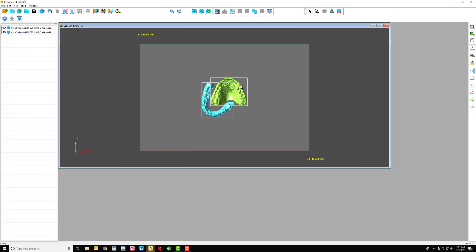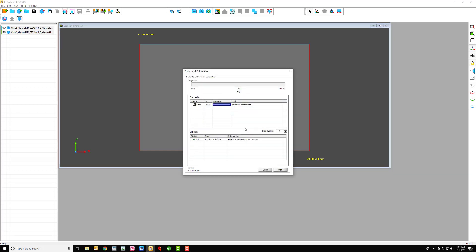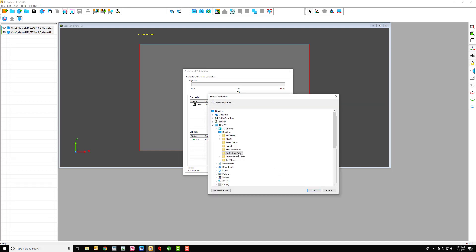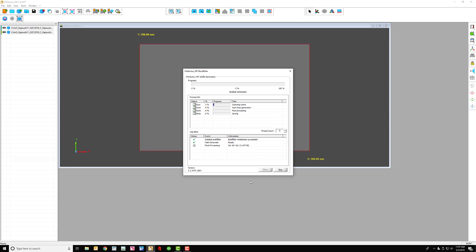I already have these selected, so I would just go into build. Not all parts have supports. I never have supports. Yes. And then it's going to bring up the building program. And I'm going to hit start. It's going to go right into the prefactory plates. Okay. And I just want to start now. I only have two models so this should be fairly quick. The more models that you have, this will take a lot longer.